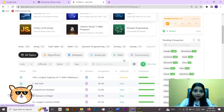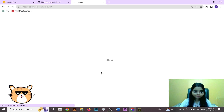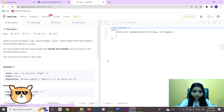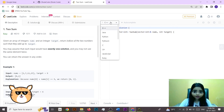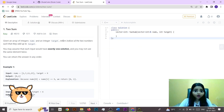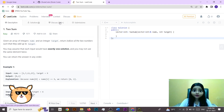Now let's look at a problem. When you open a problem, the UI has many helpful features. You have the problem statement on one side, and the code editor on the other where you can select whichever language you are comfortable with and start coding.